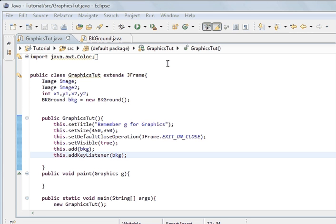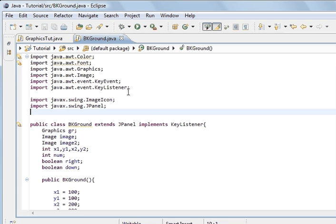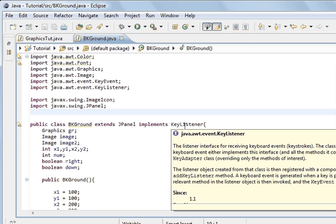Hi, welcome to the Java graphics programming tutorial. Last tutorial we looked at the key listener, and this one we're going to look at the mouse listener, which will listen for events from the mouse. There's also a mouse motion listener, and we'll do that one later on.